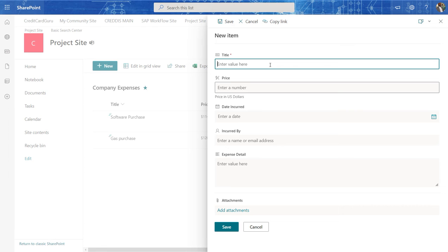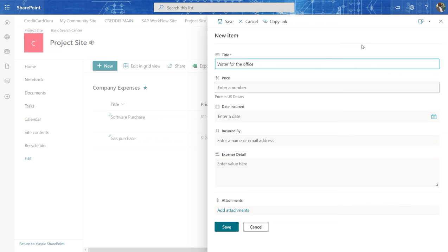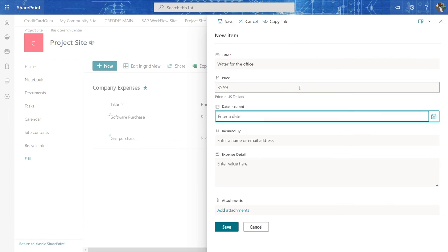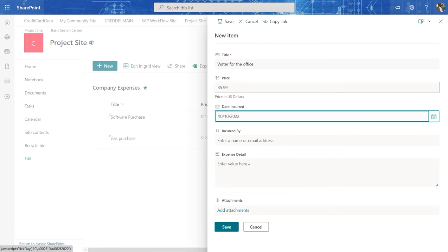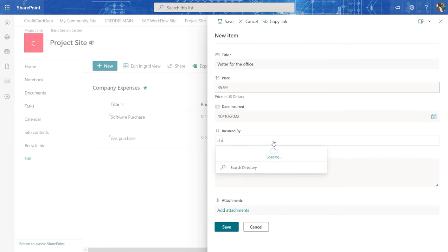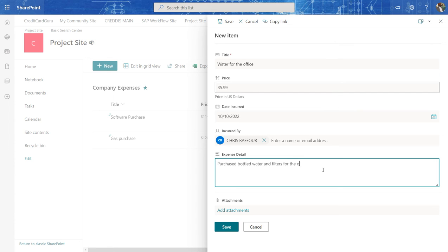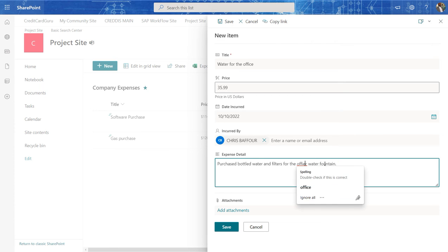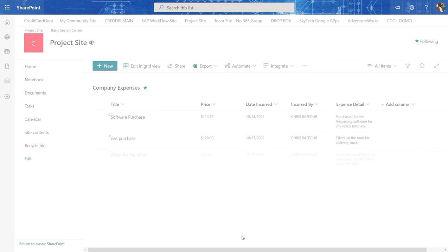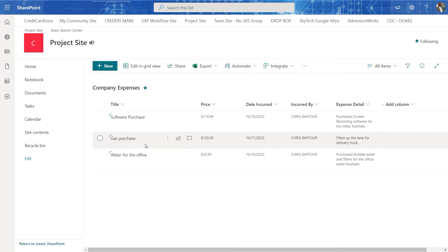So in this case, I come in here and I say, I bought water for the office. How much did I spend? Let's say I spent 35 US dollars, 35.99. And I made that purchase on the 10th. And again, it's going to be me, myself, and I. And I say, purchased, bottled water and filters for the office water fountain. And then I go and hit save. So now we have three records in here.